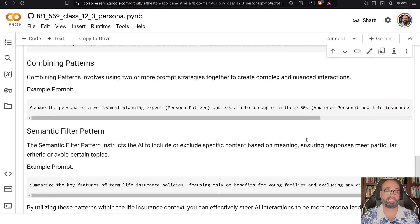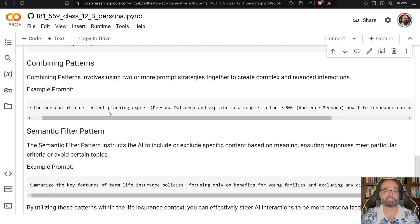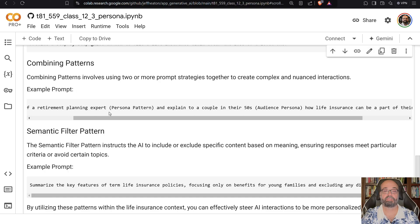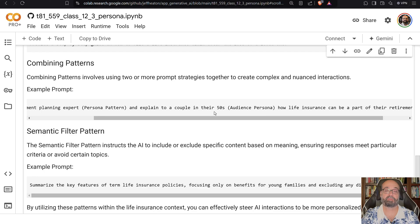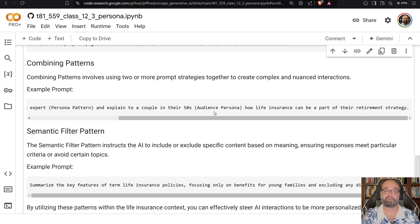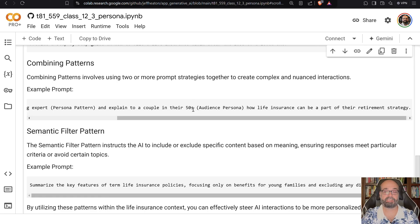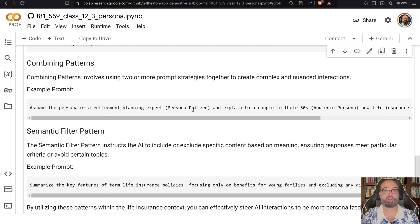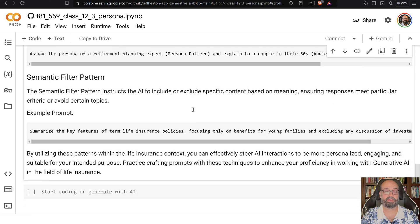You can certainly combine patterns — using two or more patterns together. Here's an example: 'Assume the persona of a retirement planning expert' — that's the persona pattern — 'and explain to someone in their 50s' — that's the audience persona. Usually you don't need to tell the model literally which pattern type you're using, because modern LLMs are very much aware of these patterns.